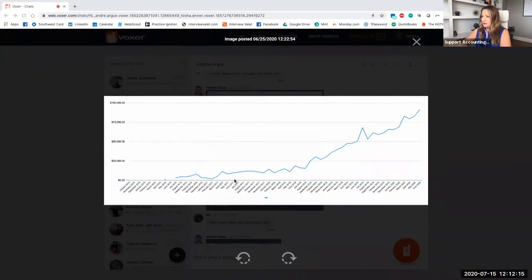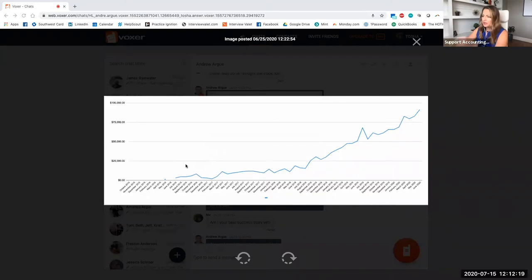This is actually my revenue growth. Can you all see this? Okay. This chart might take a little bit of a lag, but...